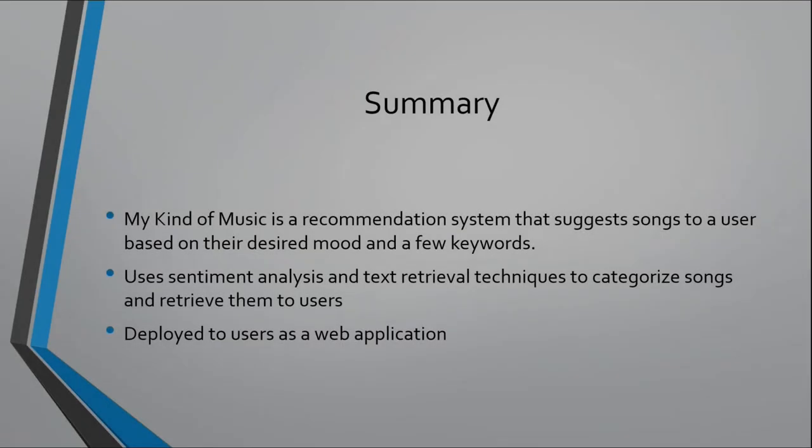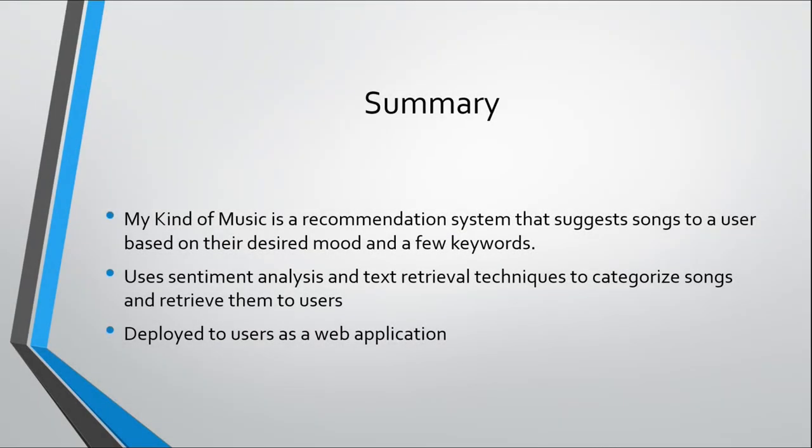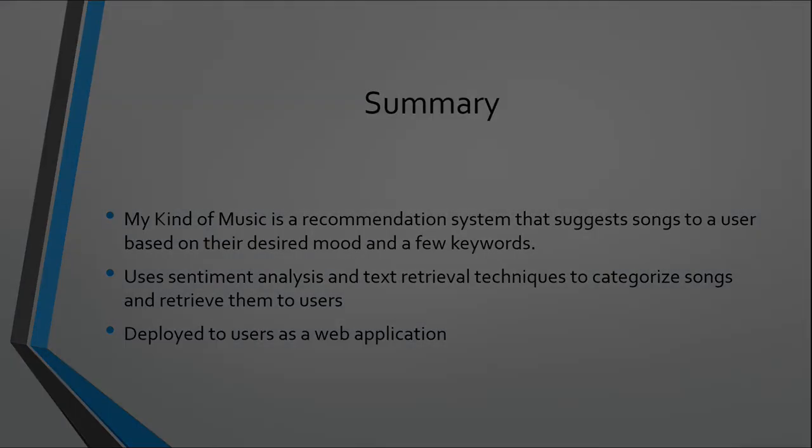In summary, My Kind of Music is a recommendation system that suggests songs to a user based on the desired mood and a few keywords. So if they want to boost their happiness or if they're feeling sad and they'd like to feel a little blue, they can pick the desired mood and just type a few keywords and get some recommendations. The application uses sentiment analysis and text retrieval techniques to categorize songs and retrieve them to users. And it is deployed to users as a web application. So it's very simple to use and very simple to deploy as well. Thank you.